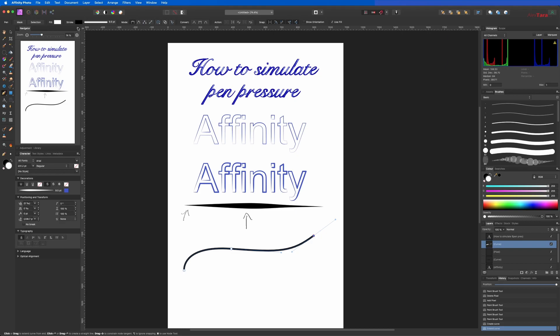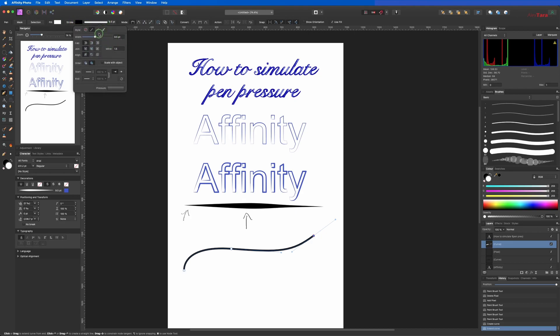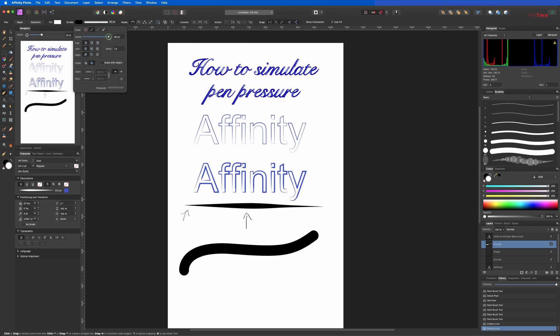You can see that I'm using a fill of white, stroke is black, and here you can change the point. So let's make it thicker and I'll show you how to do it.